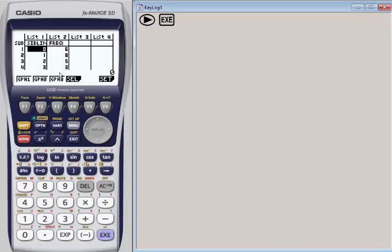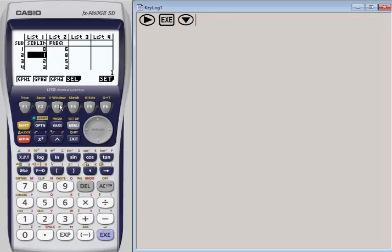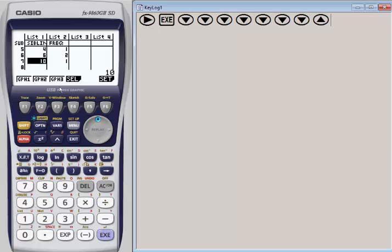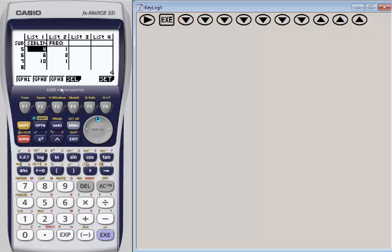I've already entered my data. This data comes from an activity in our Fostering Mathematical Thinking book called Brothers and Sisters. Students collect data by asking classmates how many siblings they have and recording the data. We have some sample data here where the number of siblings is in list one. We have zero siblings all the way to ten, but we are missing a few numbers because there were no students that had, for example, five siblings.